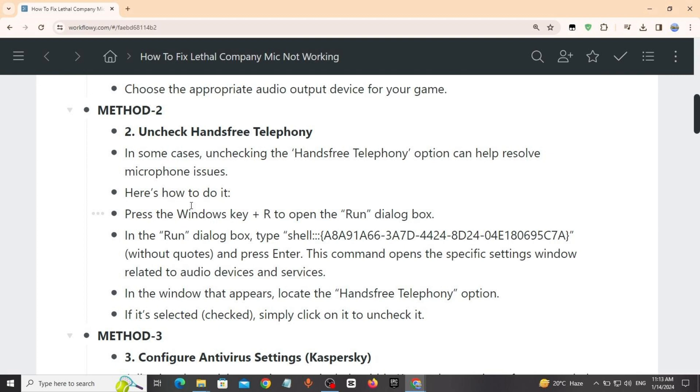Press Windows key plus R to open Run. Copy the commands from description and paste it. Press Enter. This command opens the specific setting window related to audio devices and services. In the window that appears, locate the hands-free telephony option. If it is selected, simply click on it and uncheck it.